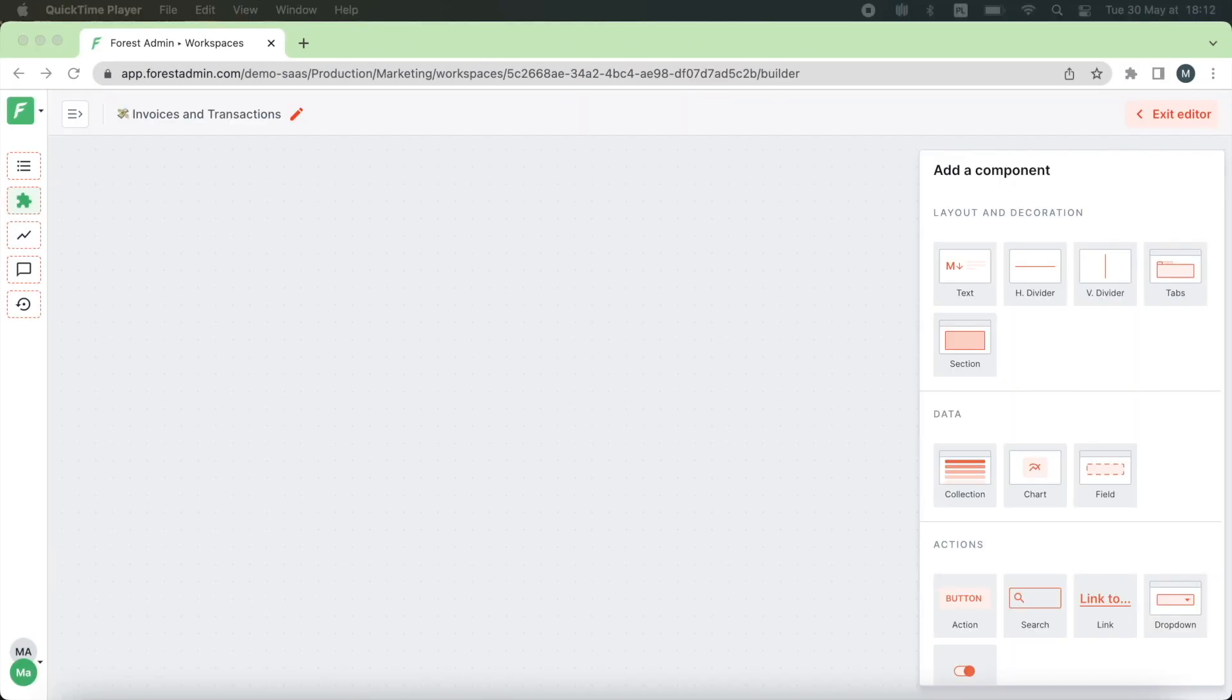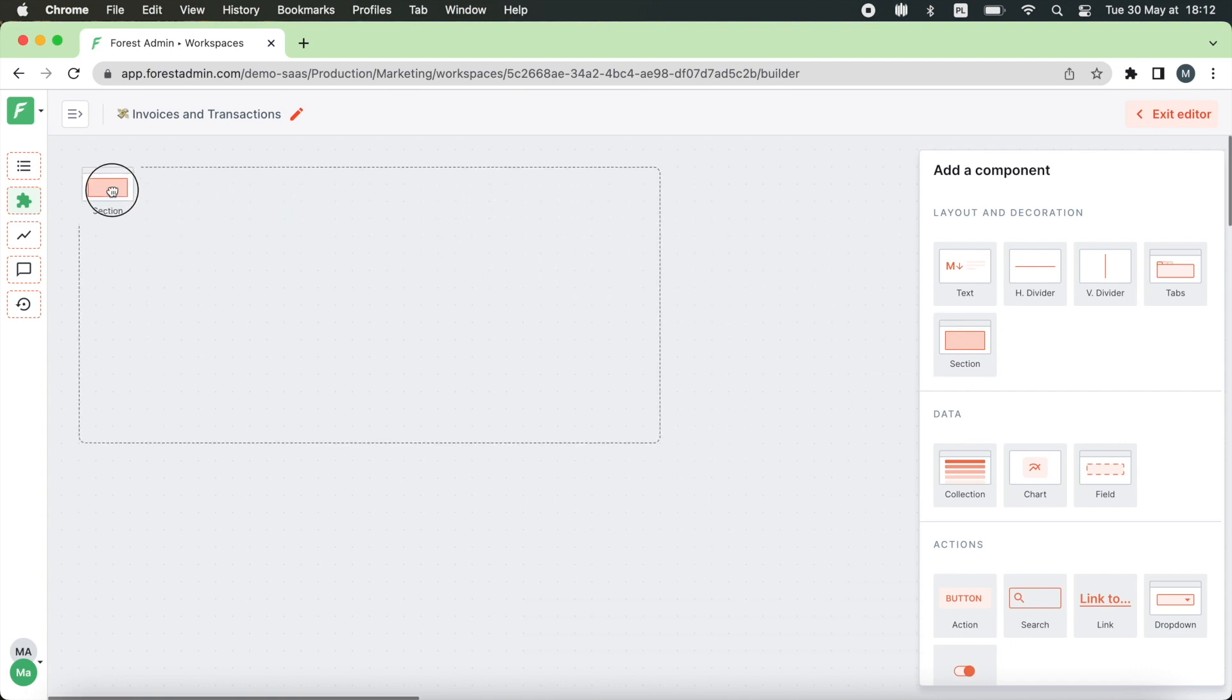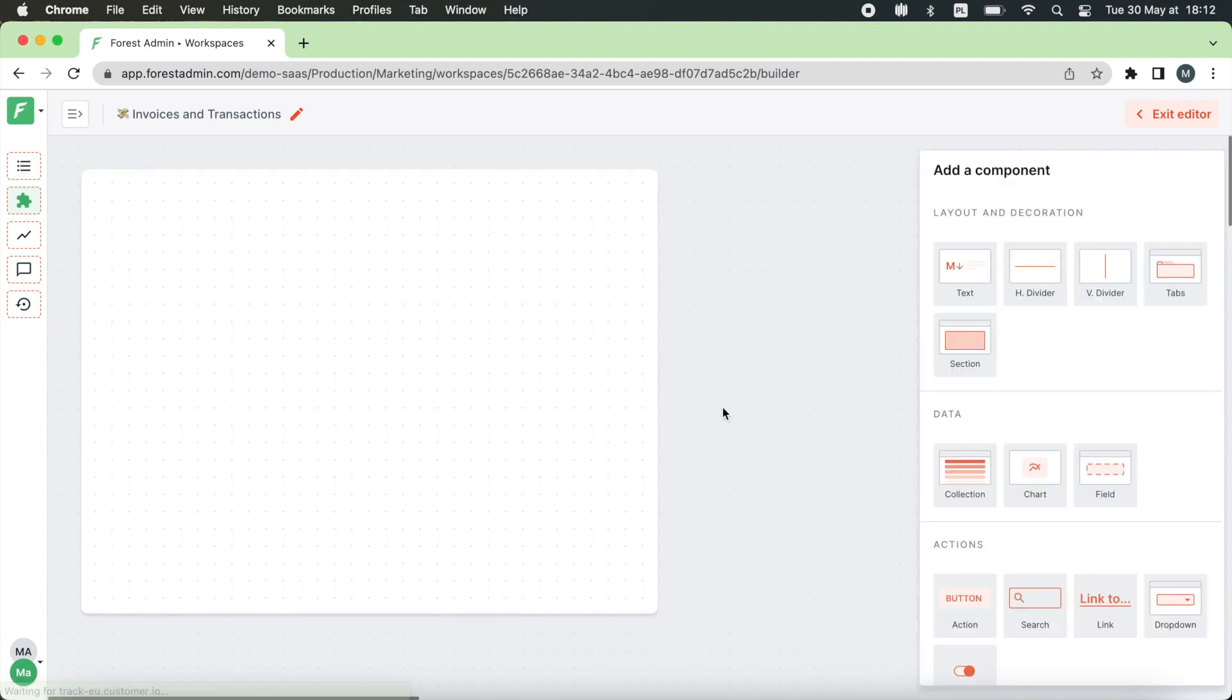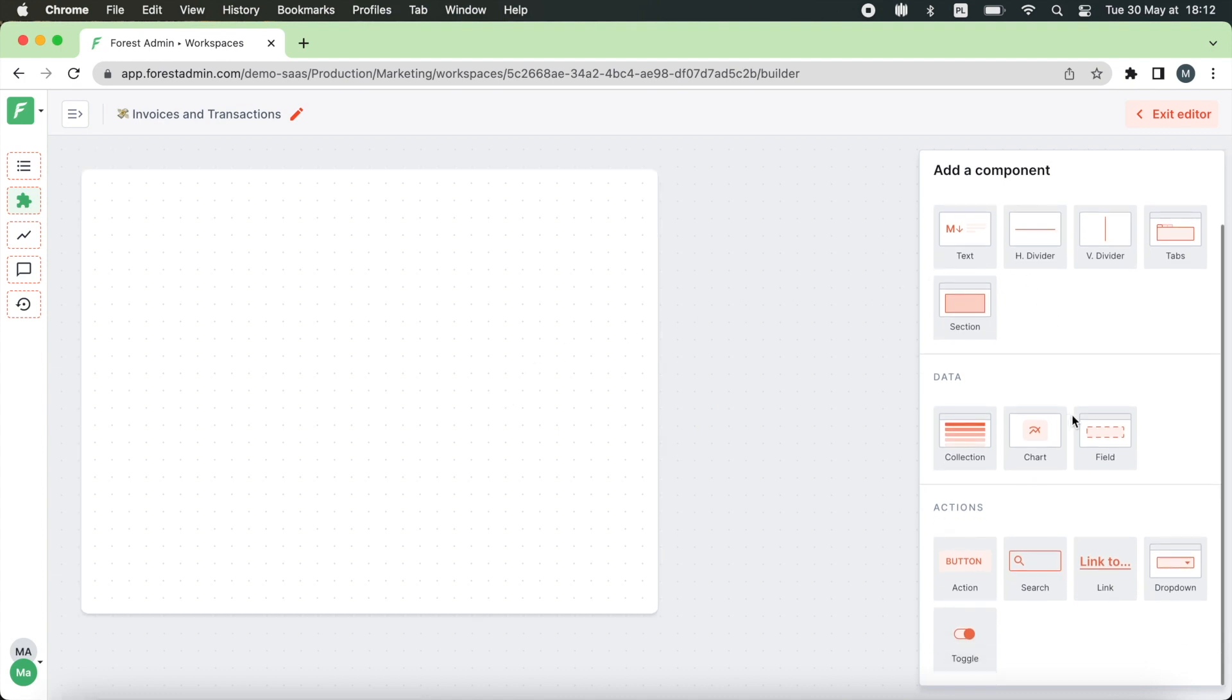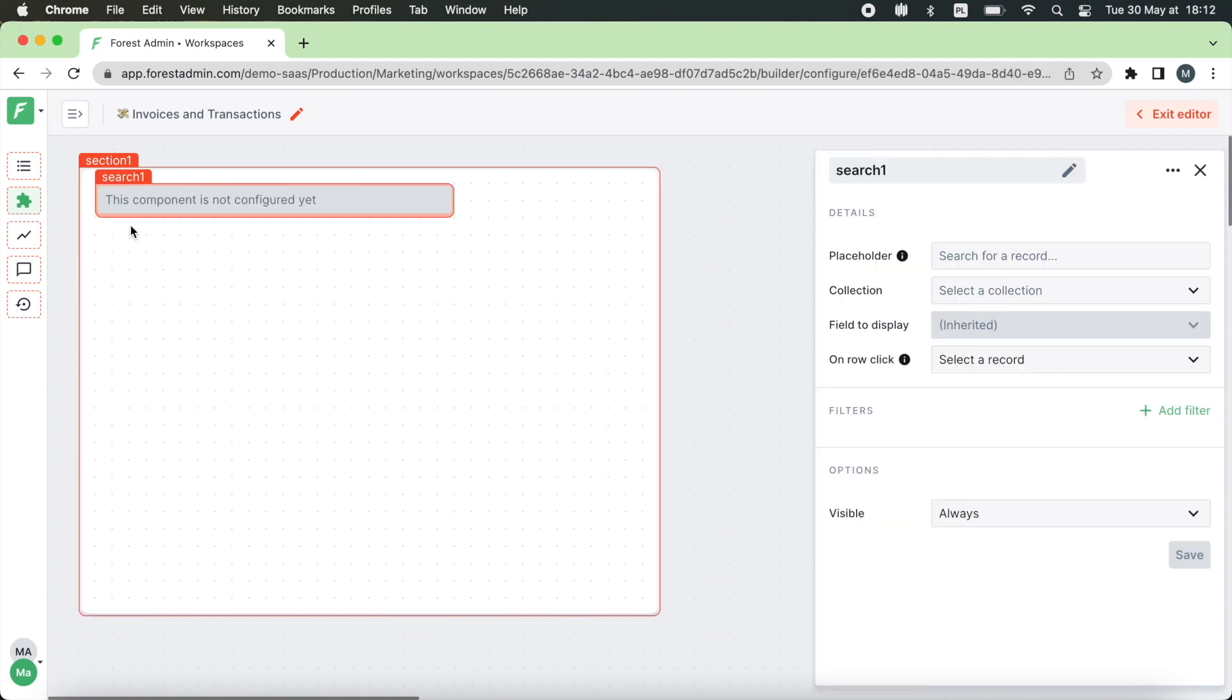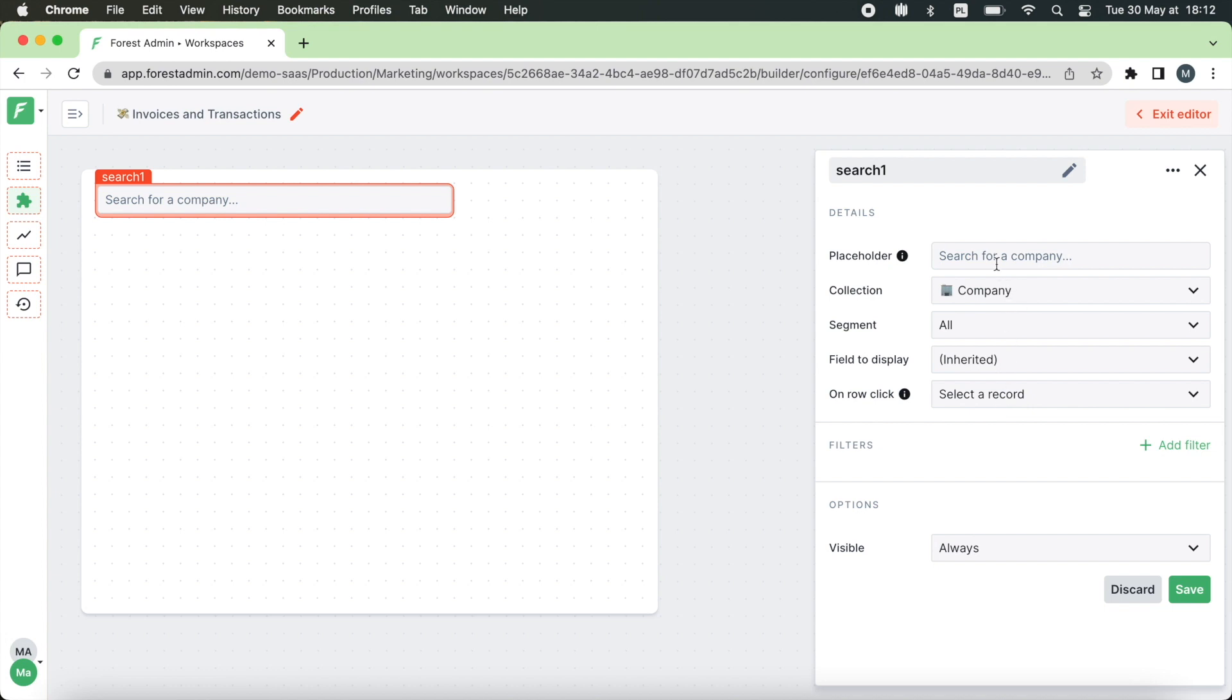I will start by adding a section that will make your workspace more static. Now we want to display the relevant data once we type a company name in the search box. So let's add a search box. Setting it up is super fast and easy. Just pick a relevant collection and type a placeholder if you need it.